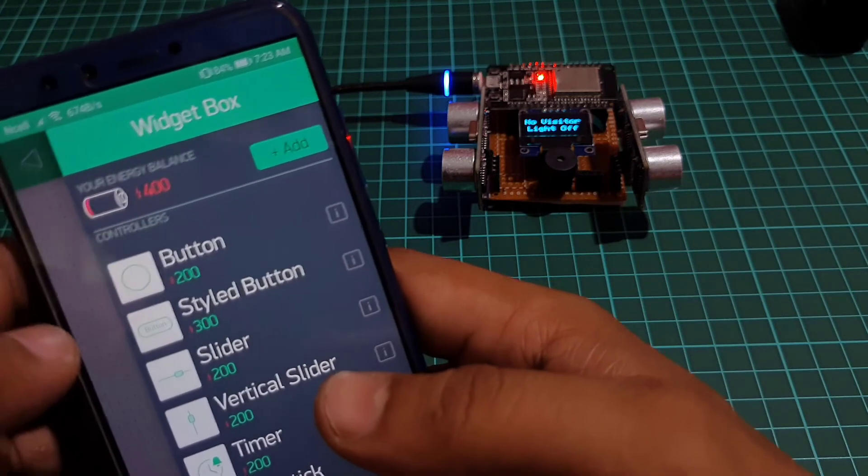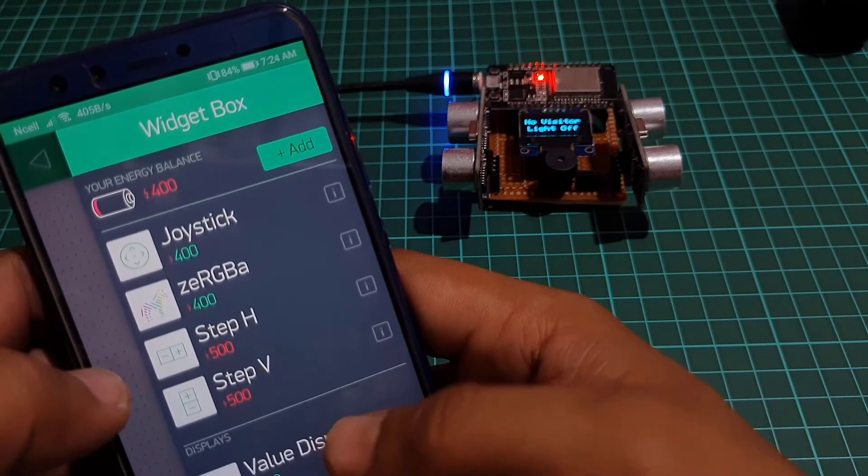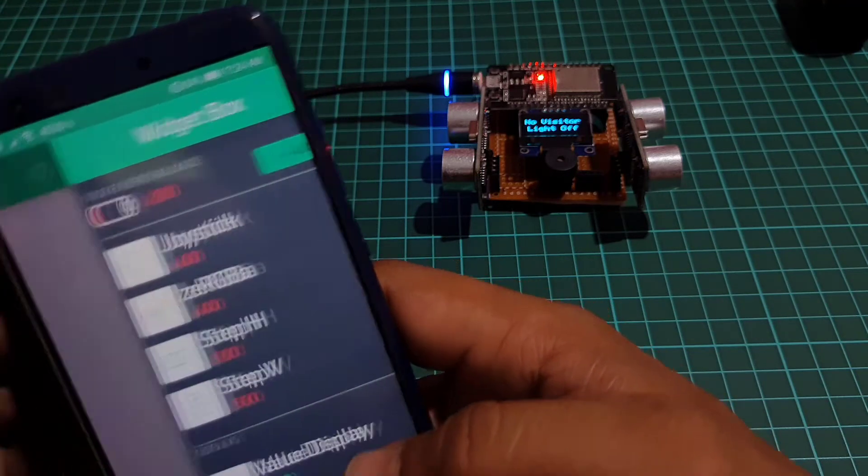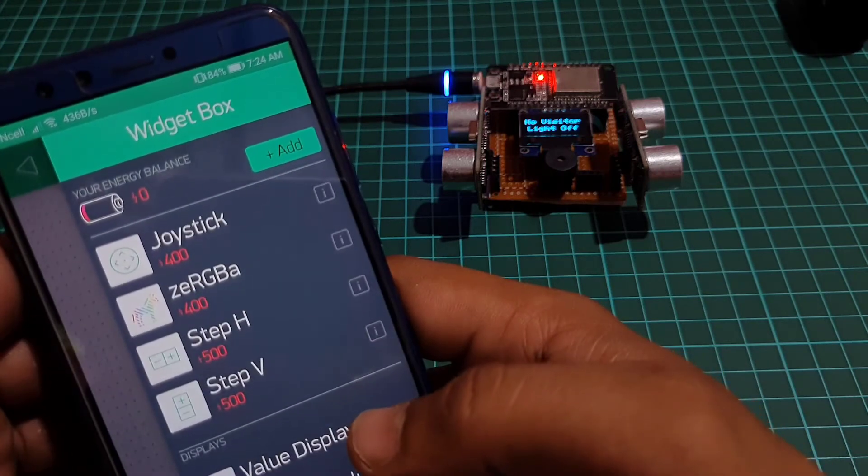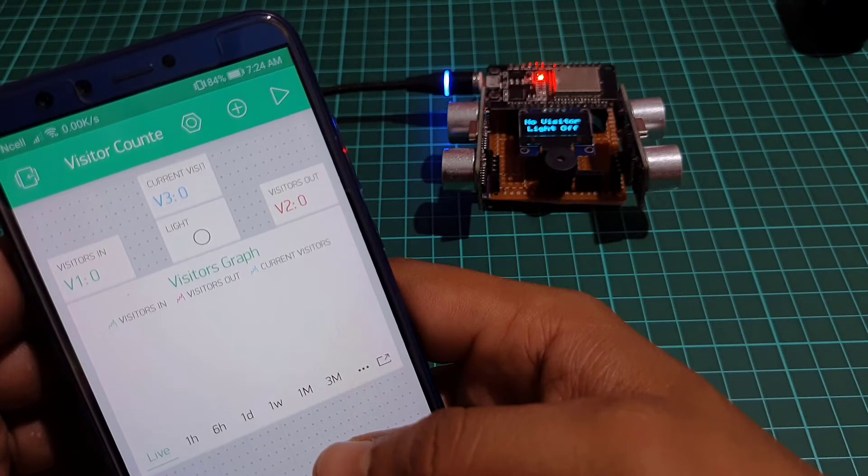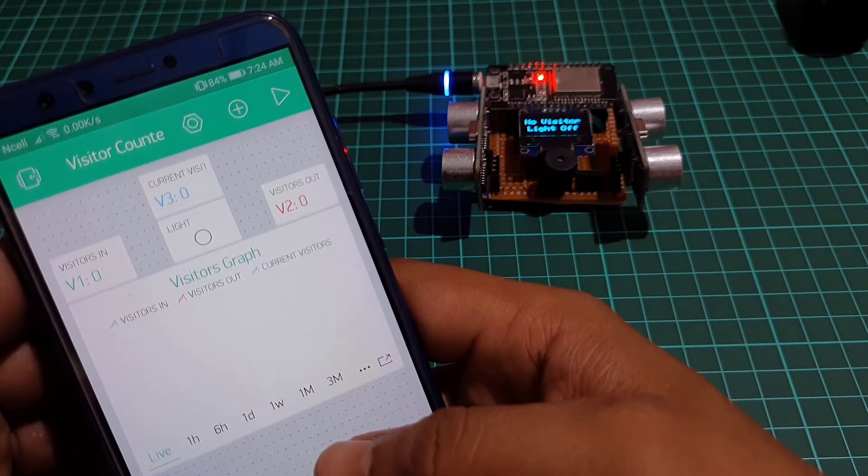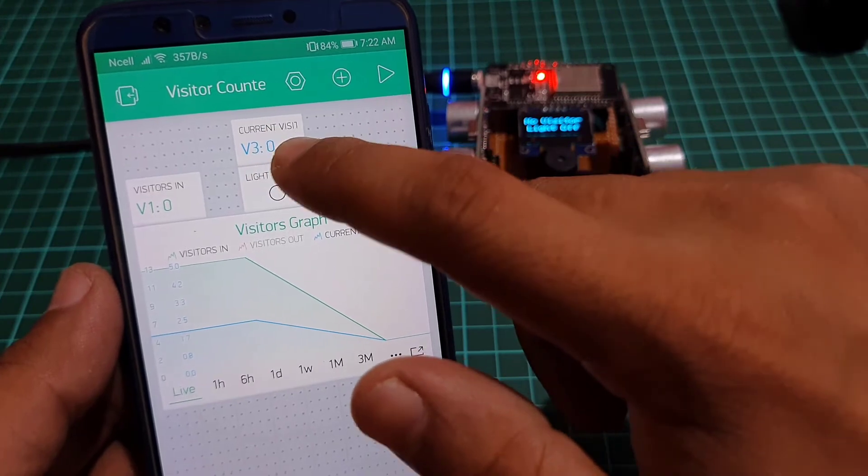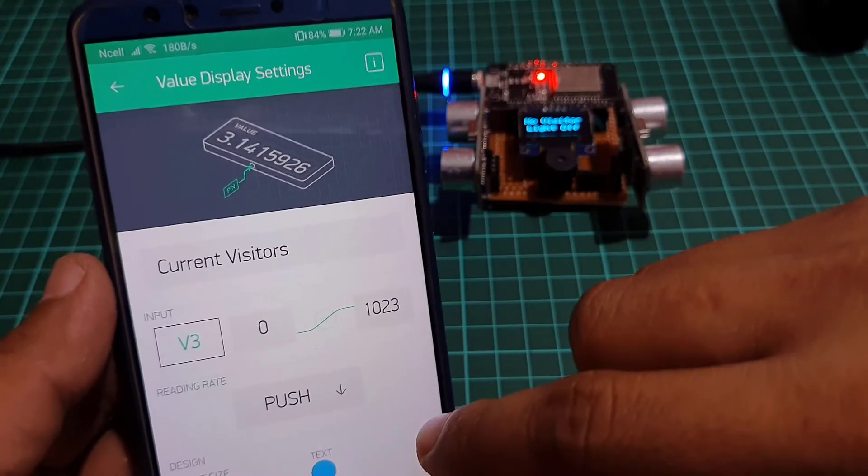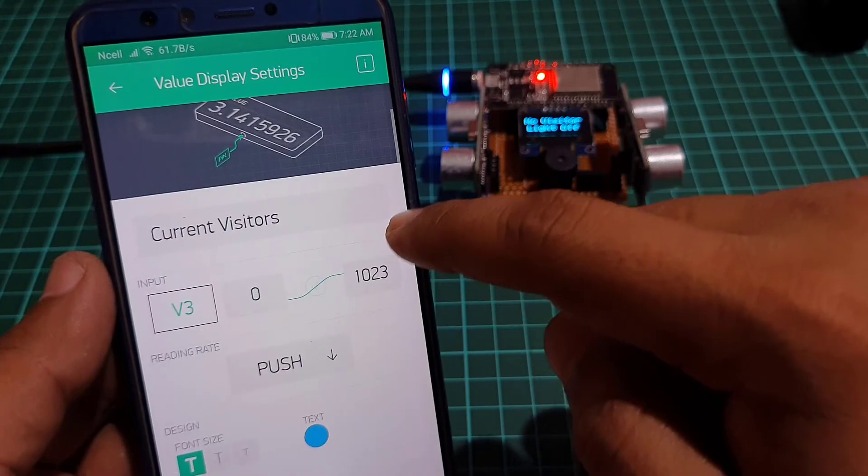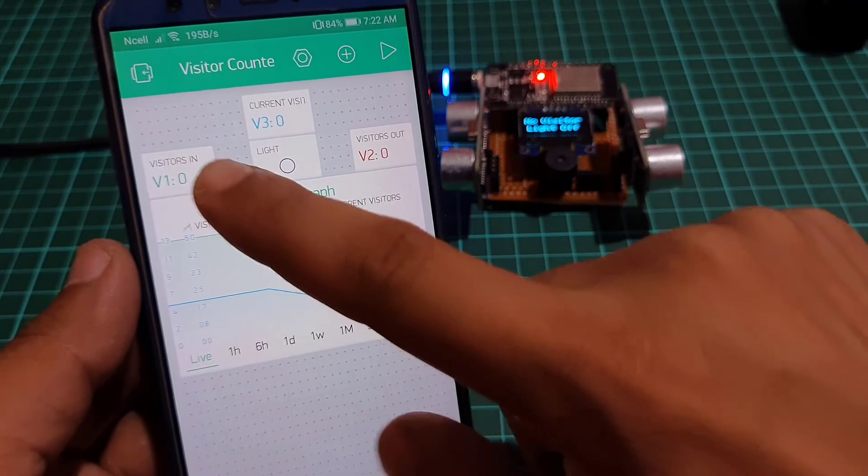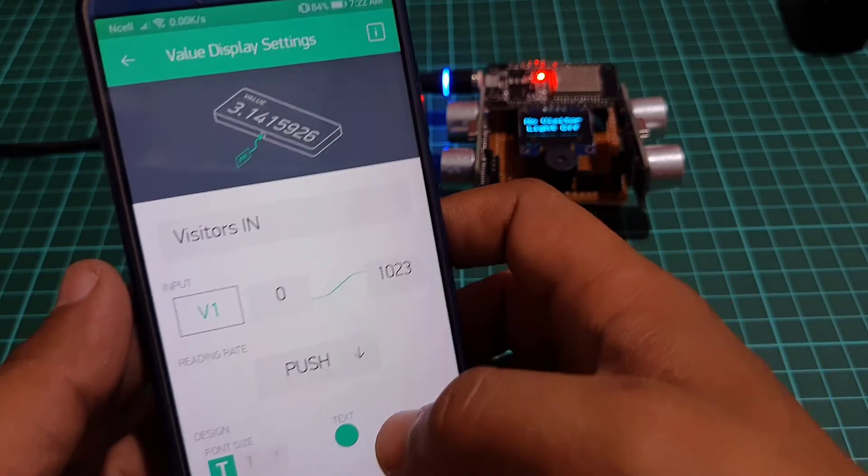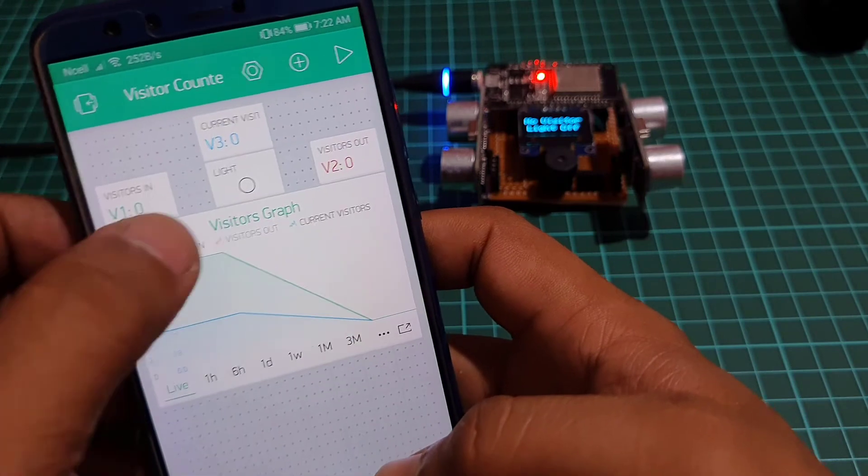Now click on the plus icon at the top right corner of the screen and search for value display. Add 3 of the widgets to your main screen. Also add the LED widget and also super chart widget to the main screen. Click on the first value display and name it as visitors now. Now set the input pin to virtual pin V3, enter the input range and choose the refresh rate as once again. You can also set the colors and font size according to your need.